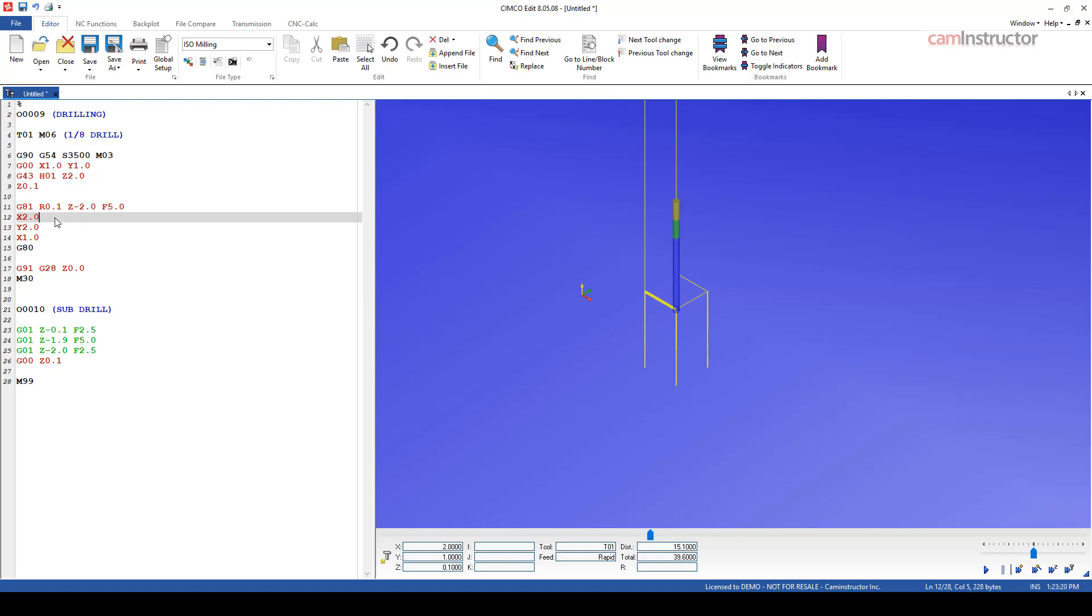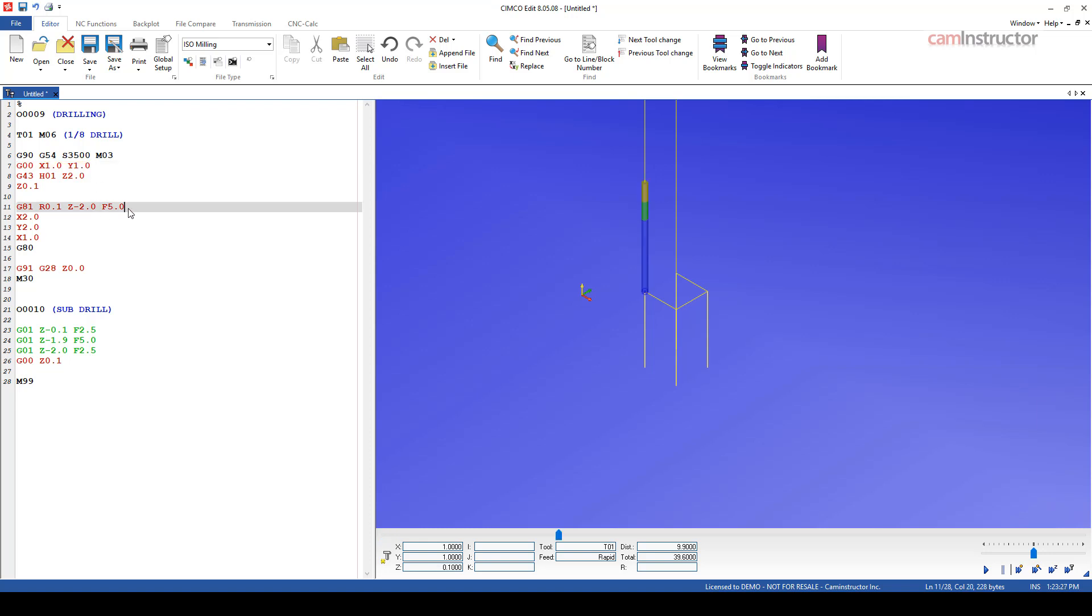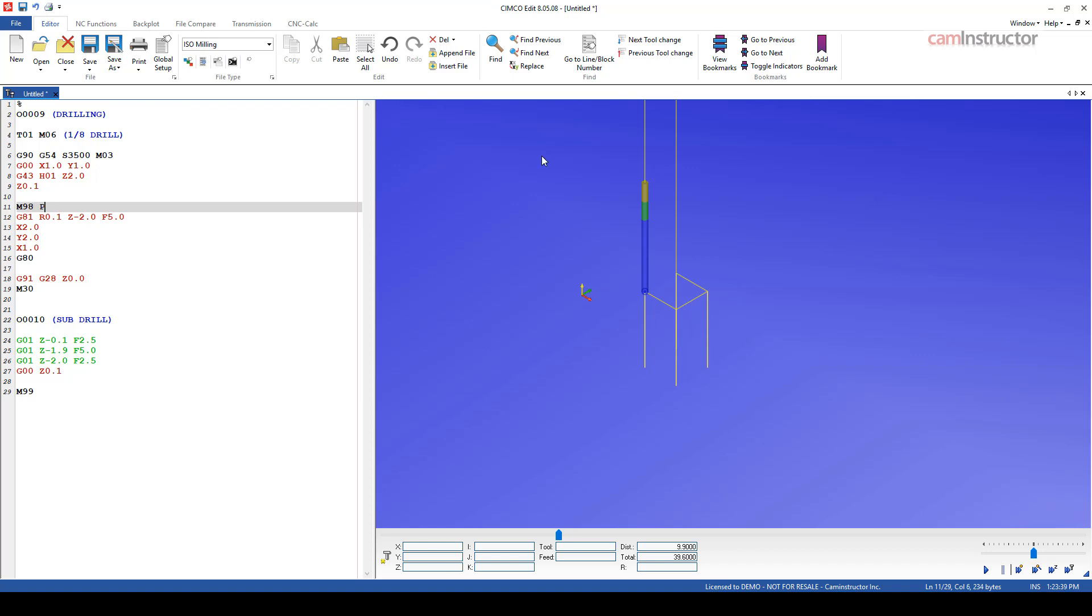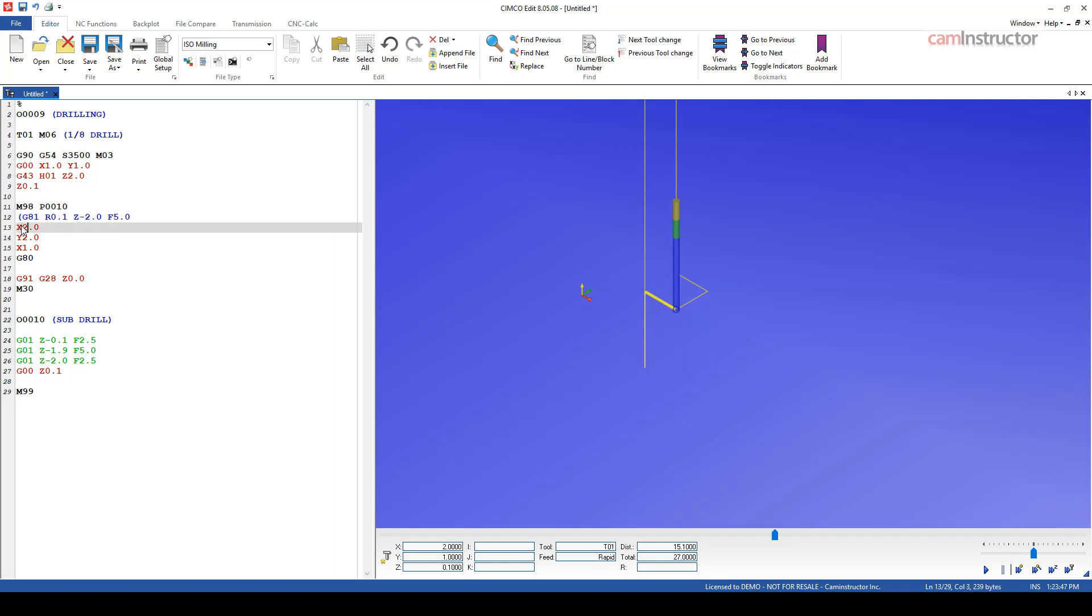So we're going to have to keep on calling up this sub program every time we want to use it. So we're at X1, Y1, and we're ready for our macro call here, or our sub program call here. So sub program call is M98, and then the program that you actually want to call, which is P1000. And we're not using this anymore. So I'm just going to comment this out because we're going to reference this information a little bit later.